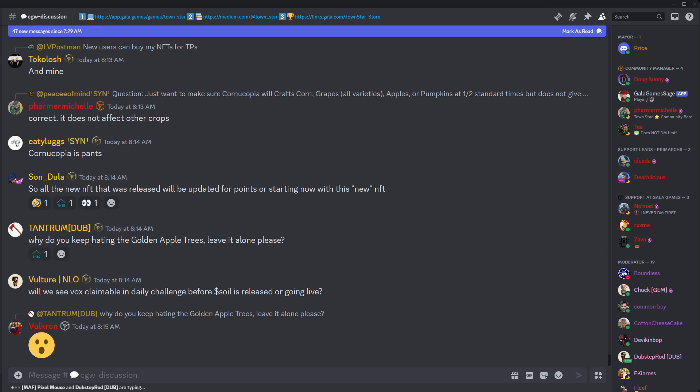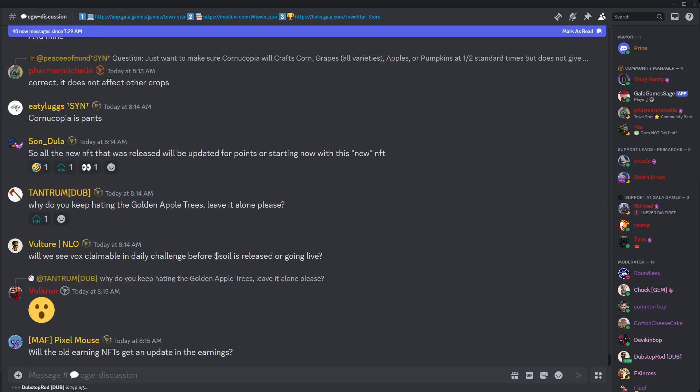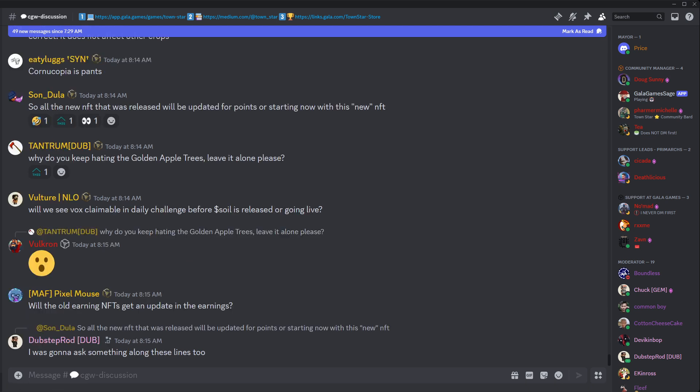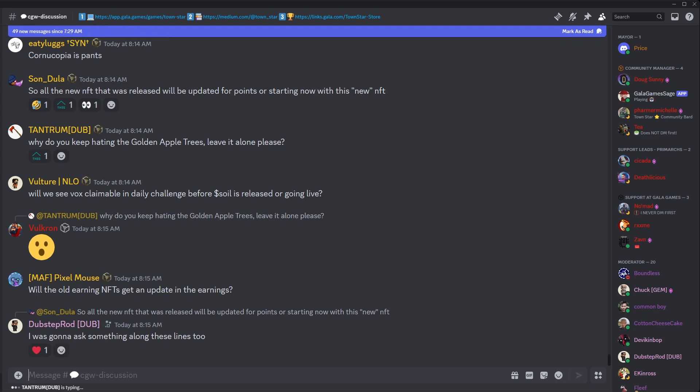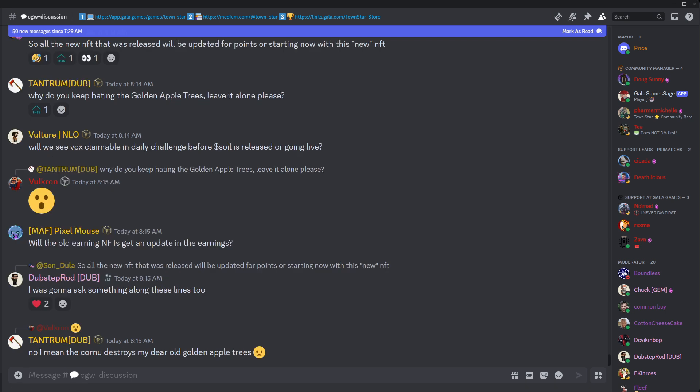Tantrum, why do you keep hating the golden apple trees? What? What do you mean, man? They craft even faster. They craft 75% faster. Chronucopia crafts 50%. Will we see Vox claimable in Daily Challenge before soil is released or going live? It's not on the roadmap. Rian, I don't think we're going to prioritize the Vox box or anything. Not yet, but it's in the roadmap. Eventually. Sorry for my wording. I mean, it's not in the roadmap before soil.